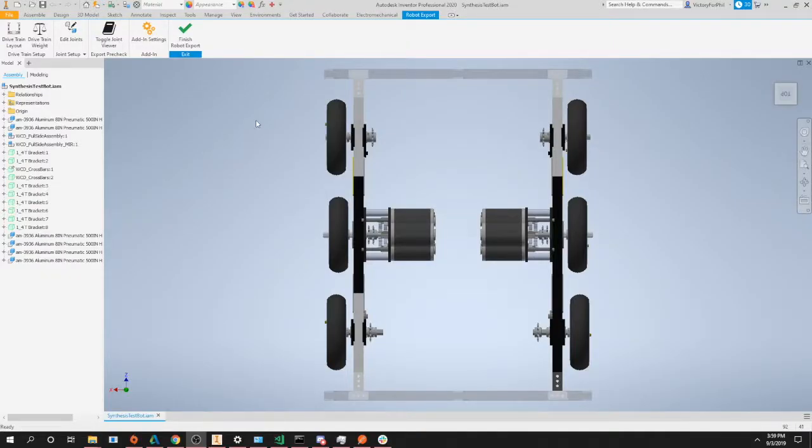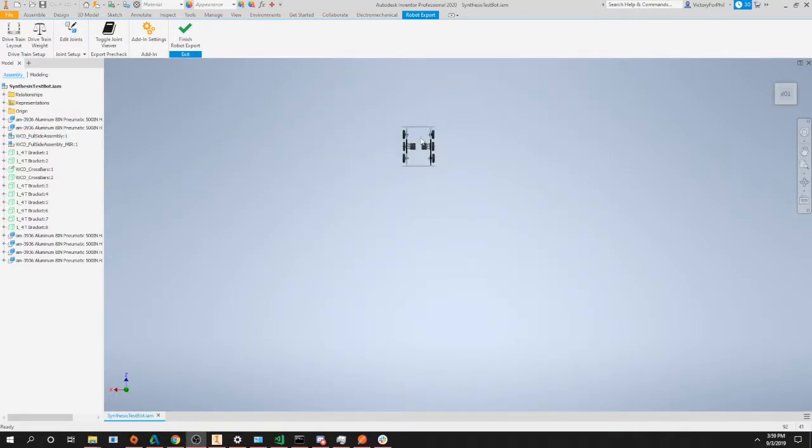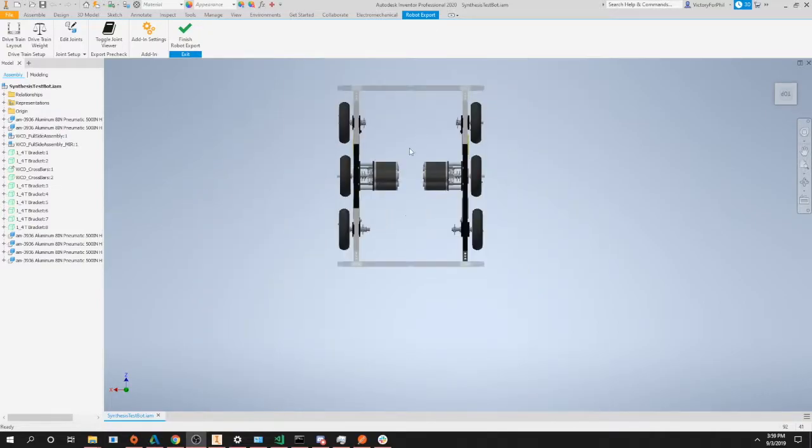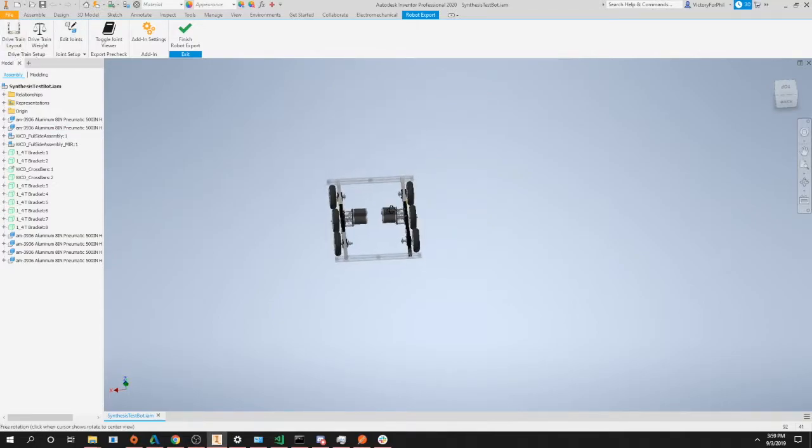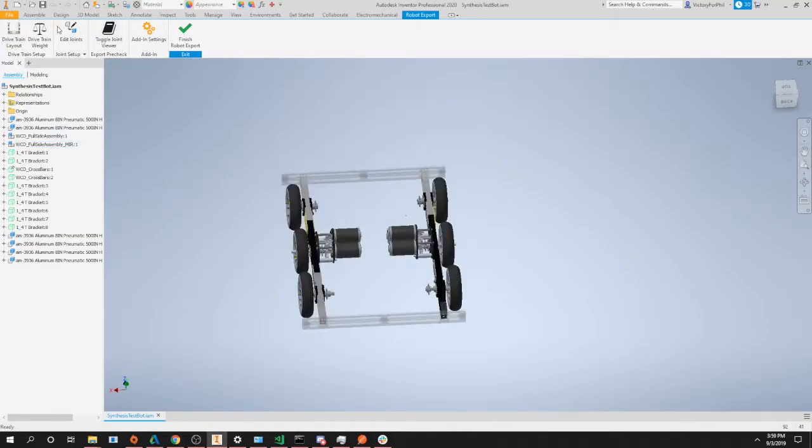Hi everybody, I'm Alex from the Synthesis development team and today we're going to be going over setting up joints for your robot in preparation to export it into Synthesis. Once you've completed the previous tutorials in which we have set up our drive train and configured our plugin, we are now ready to jump straight into editing joints.